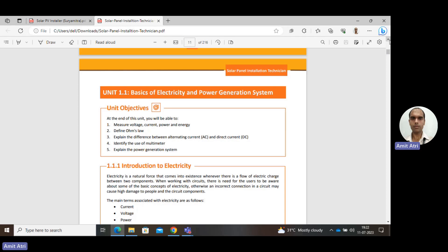Today's session we will be discussing Unit 1.1 of the Solar Panel Installation Handbook for Technician. Unit 1.1 consists of the basics of electricity and power generation system.